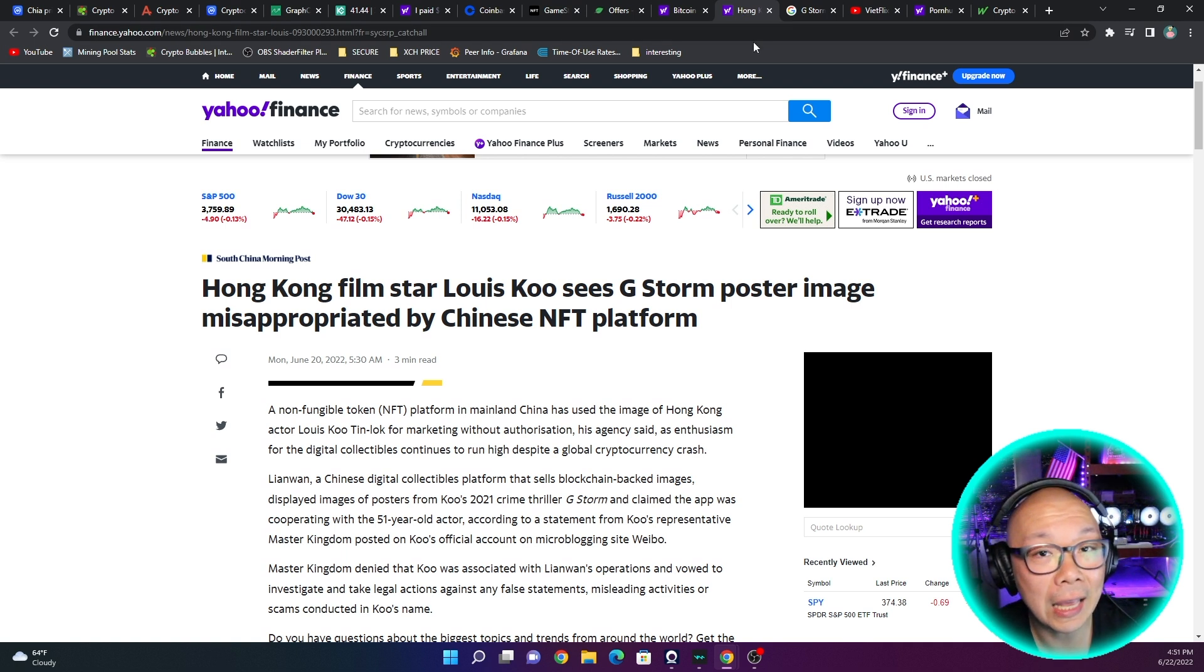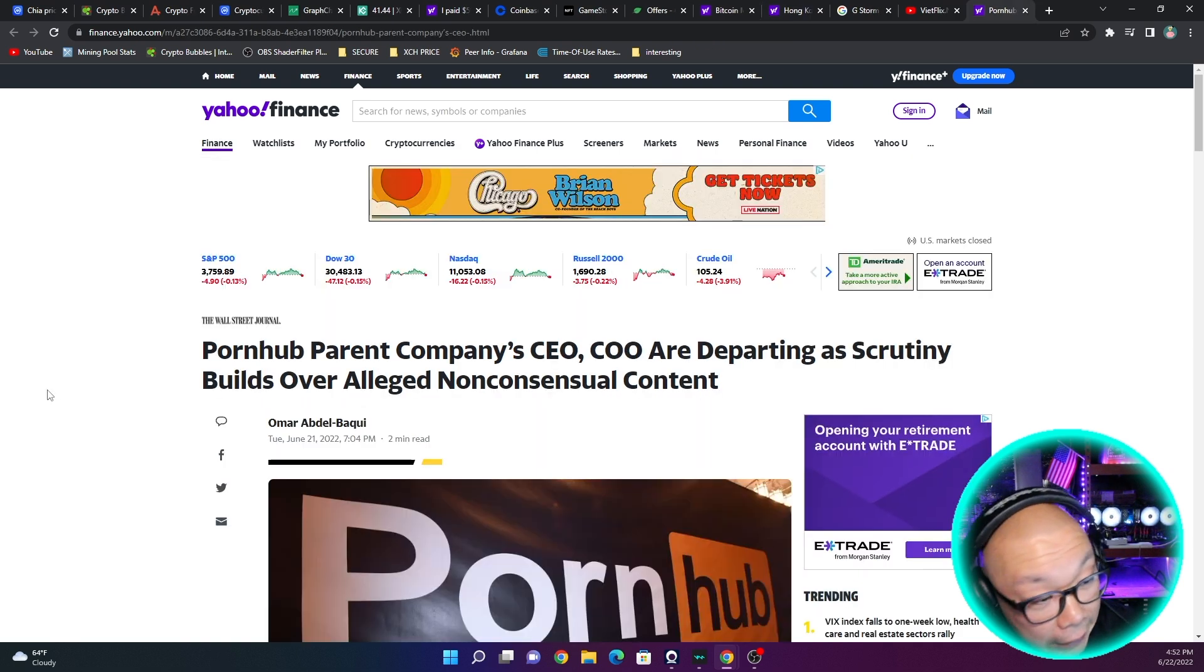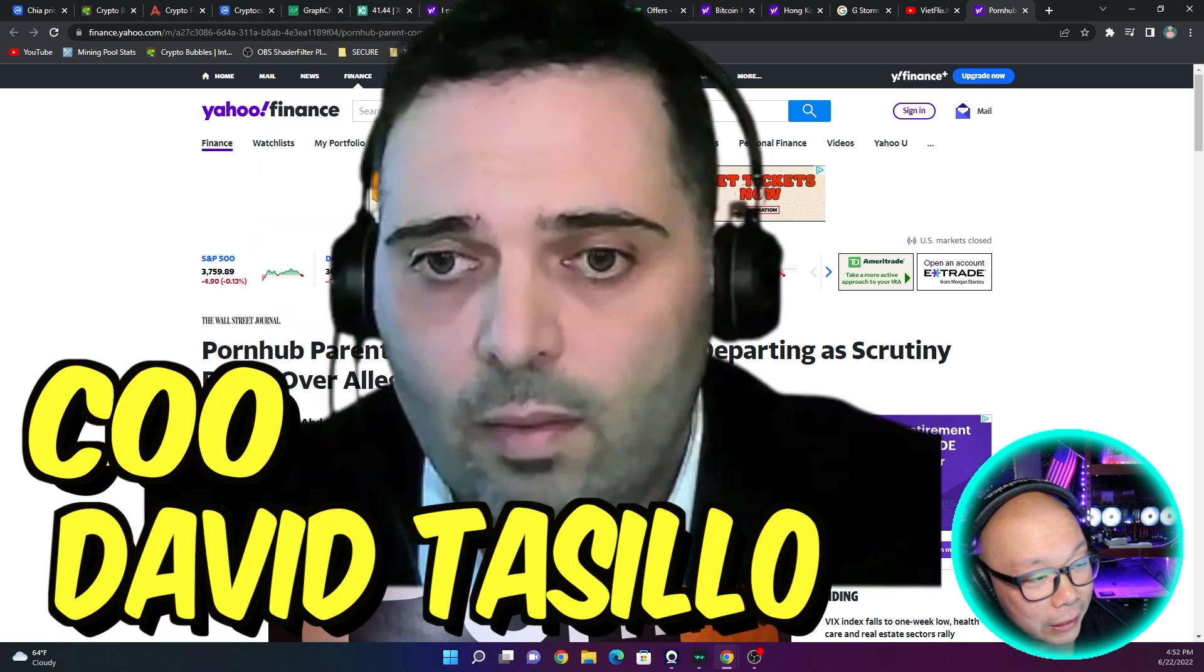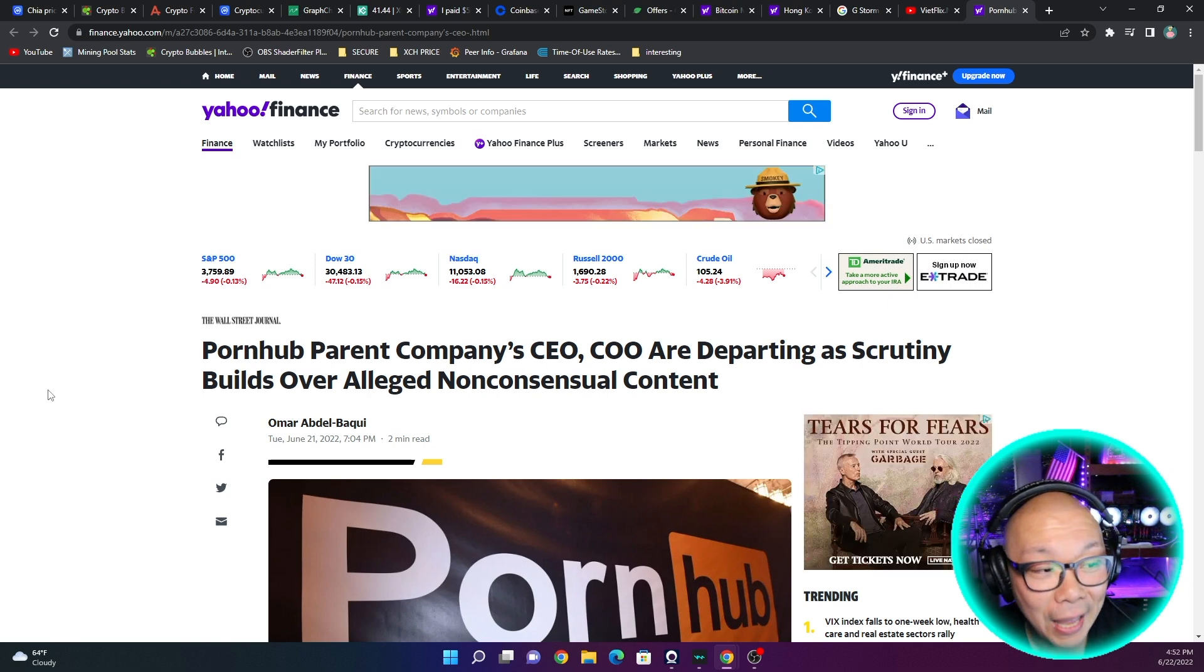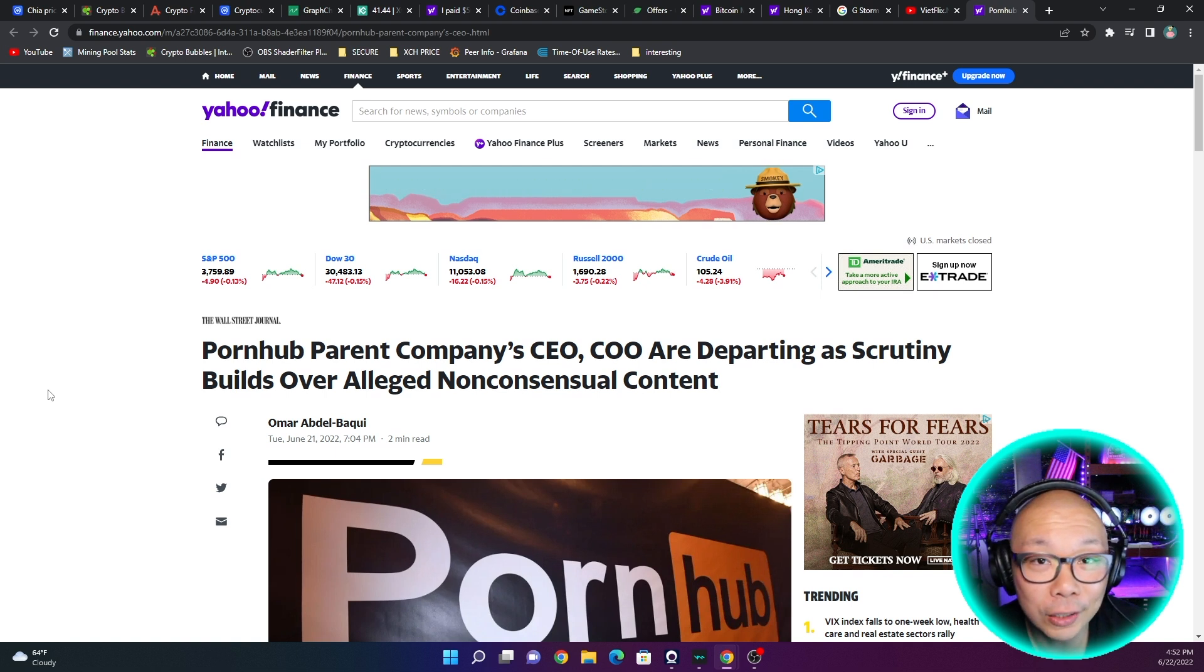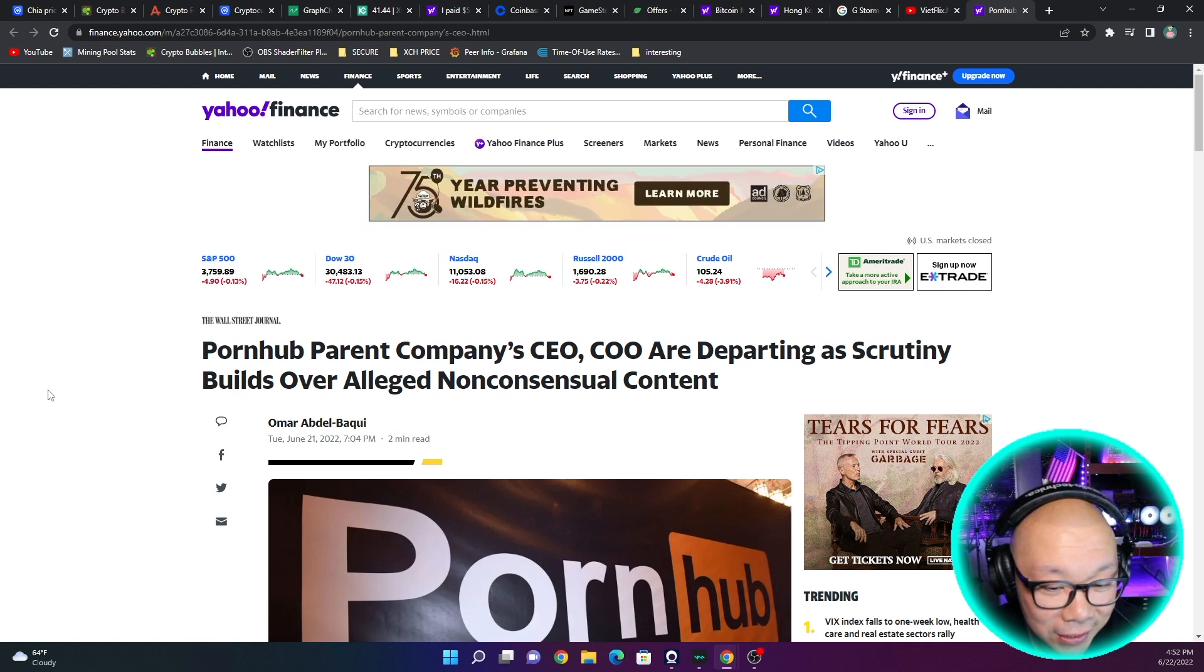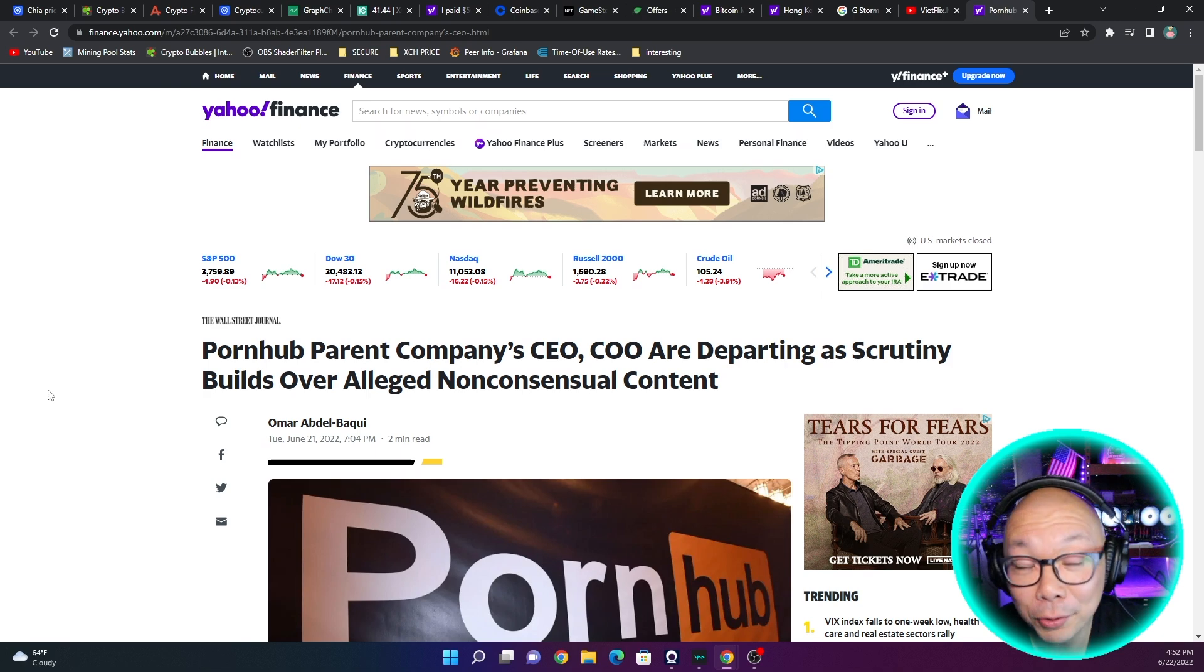And in another topic, Pornhub parent company CEO and COO are departing as scrutiny builds over alleged non-consensual content, which is pretty crazy. So they may not have had consent and it was just published on their website, which is not a good thing because there is no consent. The people who are in it didn't allow for it or maybe are not getting paid for it. Who knows? So comment below, let me know what you guys think.